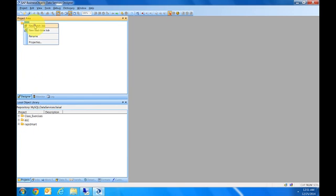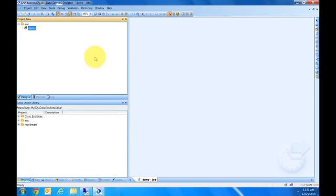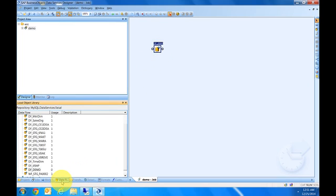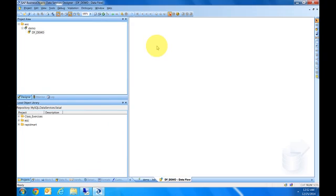In the project area, we have the project created and we're going to create a new job. The job will be called Demo. The first thing we need is the data flow, so I'll click on data flow, bring it down to the canvas, and name it DF_Demo.